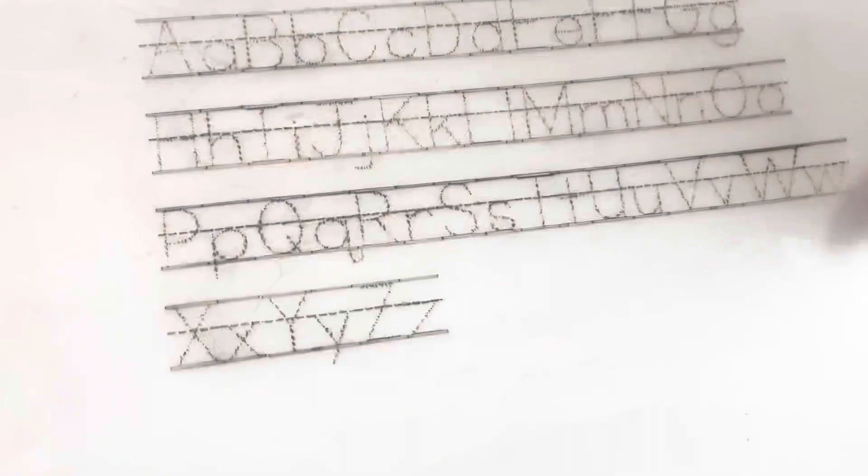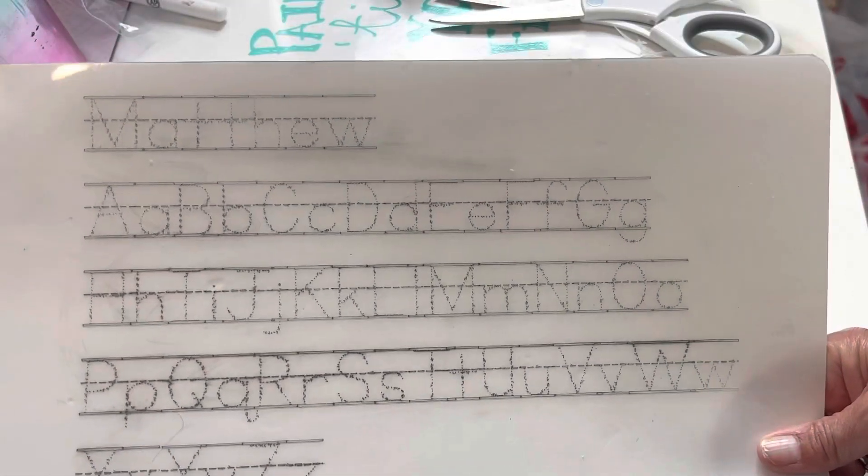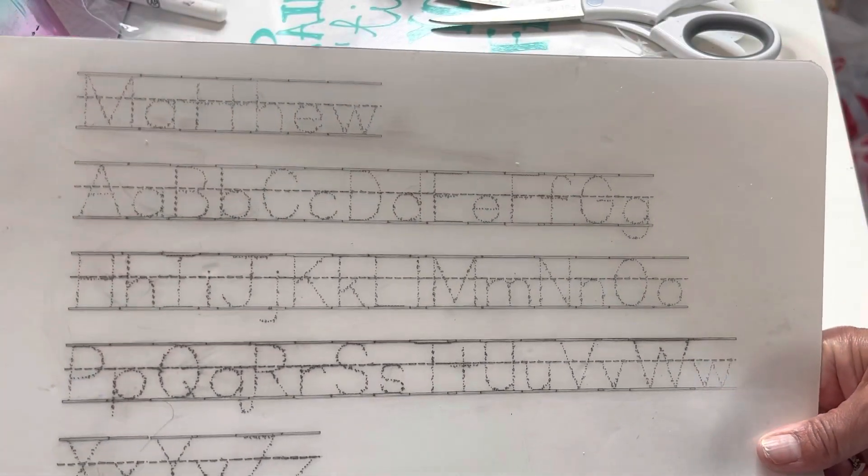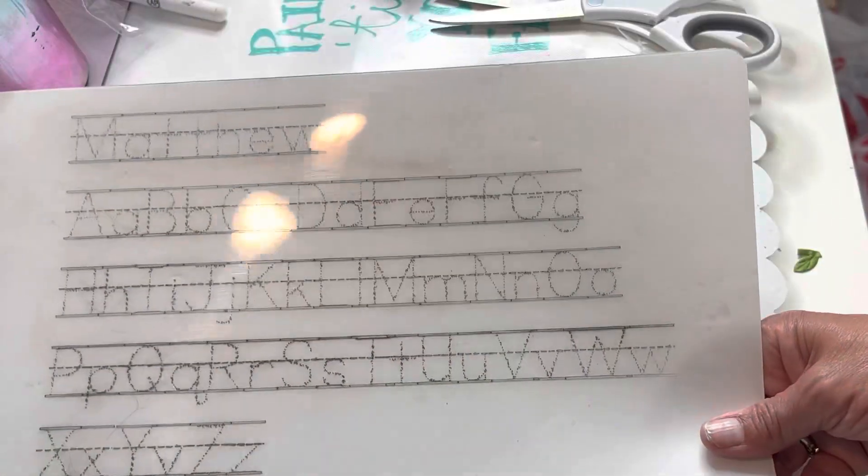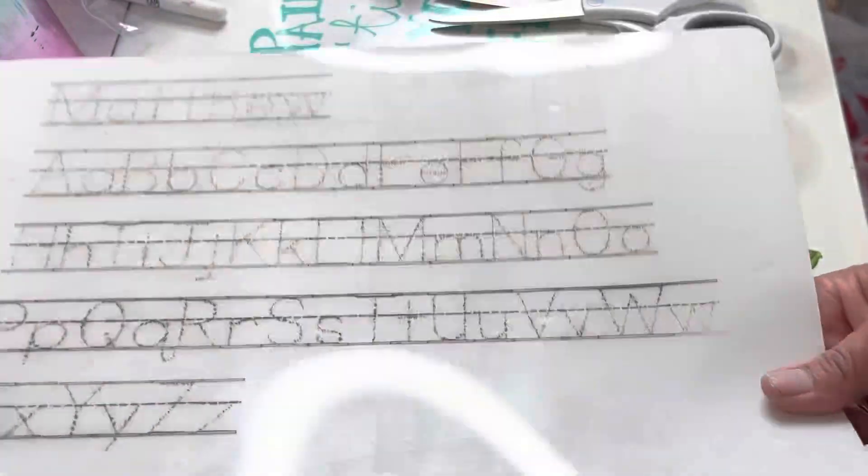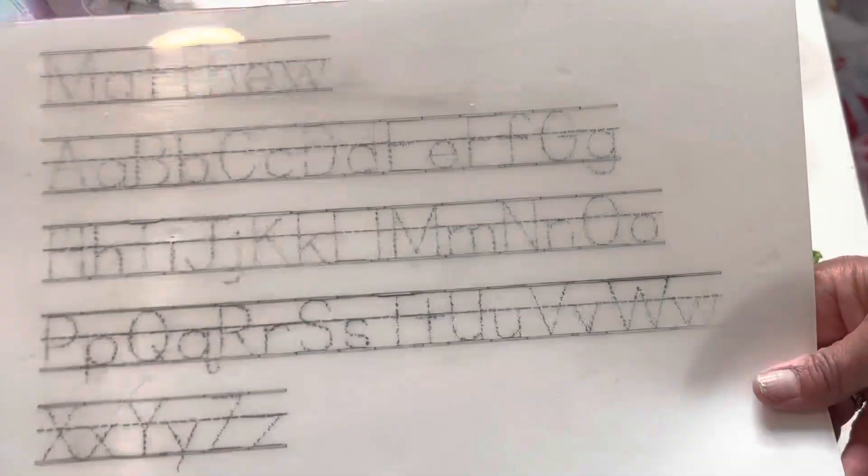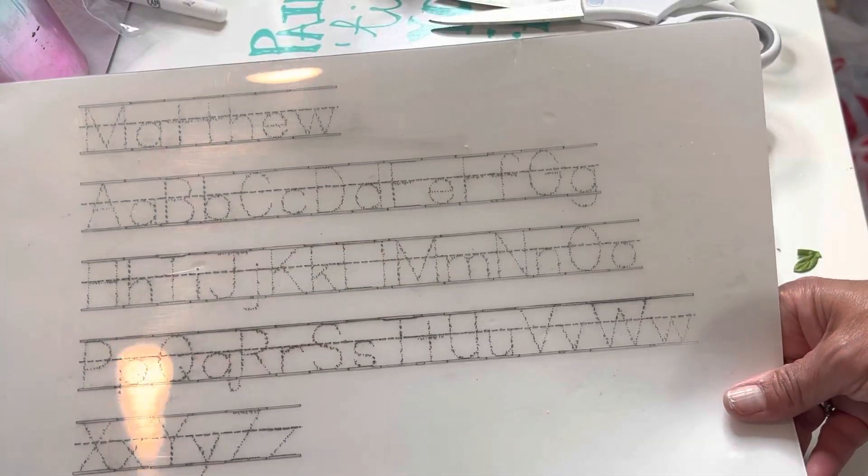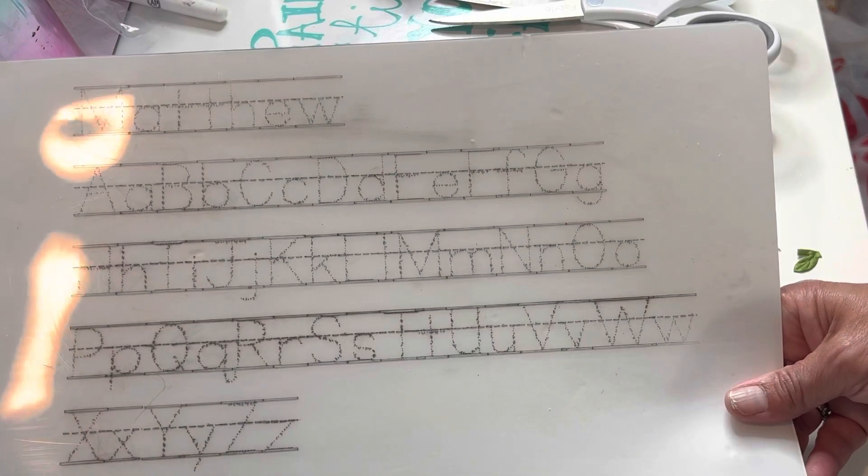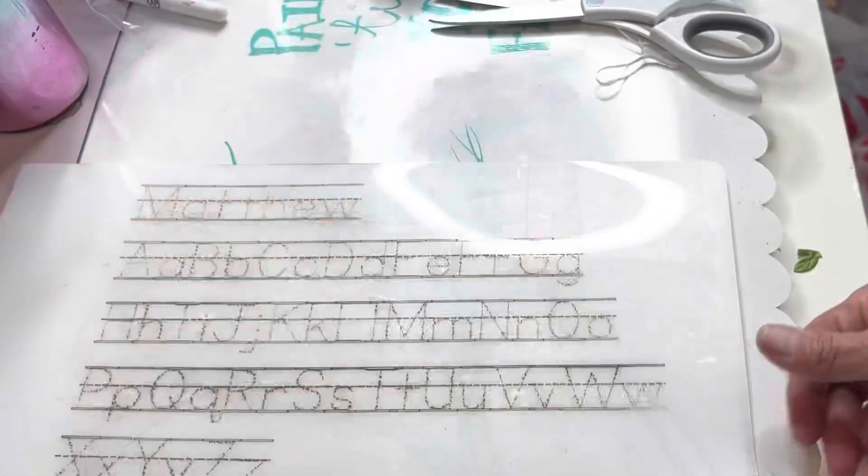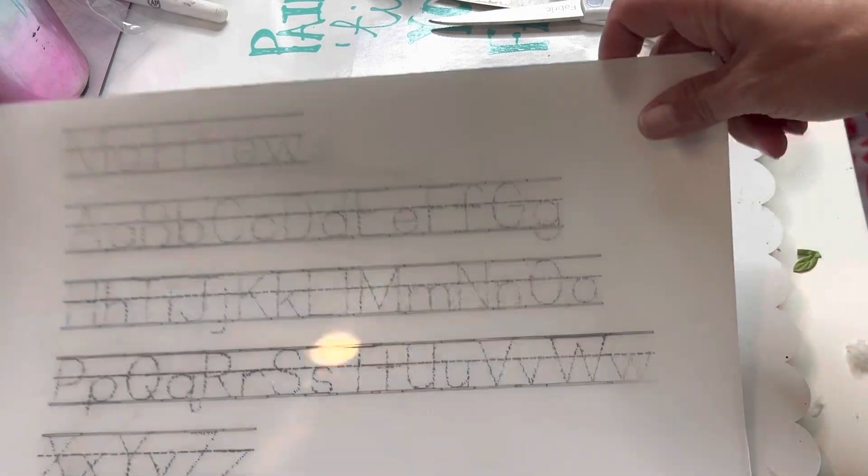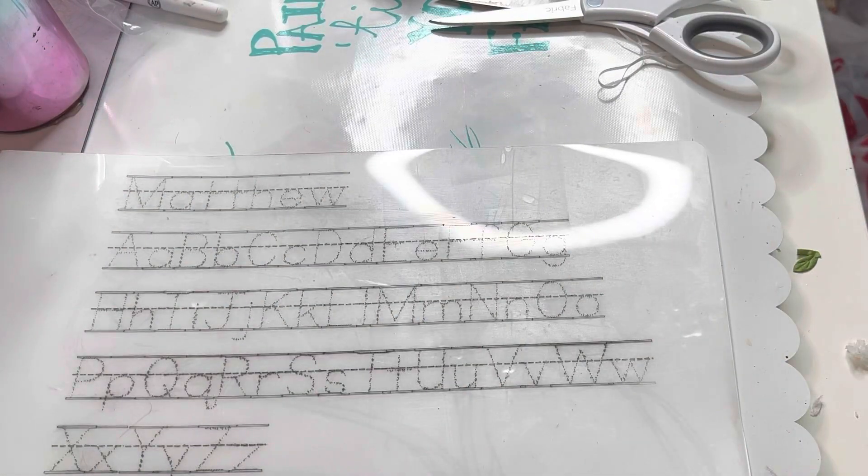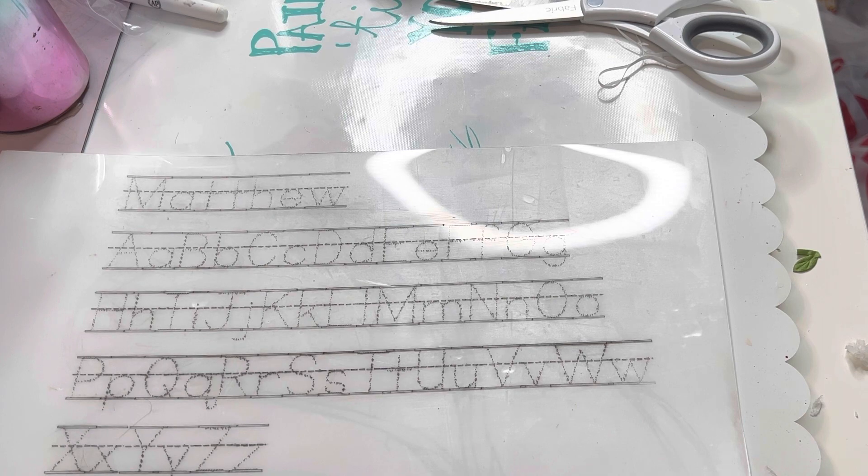So if you have someone learning to write their name their alphabet that sort of stuff this is just a nice little way to make a reusable writing page that you can just dry erase and you can do it wipe it off and keep practicing. So I'm excited I think this will be good for my little grandson and I hope it was helpful for you and I hope you have a blessed and beautiful day friends and I'll see you later bye.